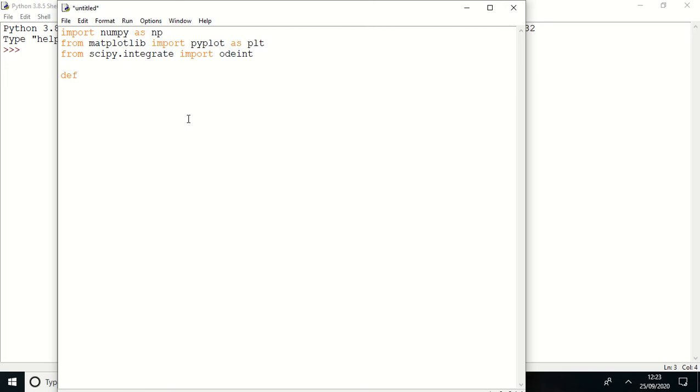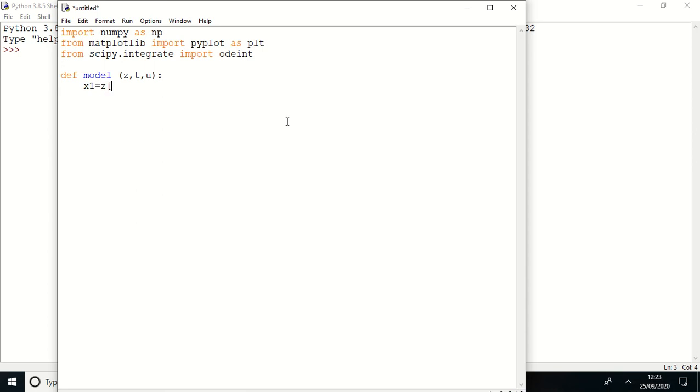The first step, I'm here making my function. This is a function name and I'm now introducing input z, t, comma u. So x1 equal to z of 0, x2 equal to z of 1.